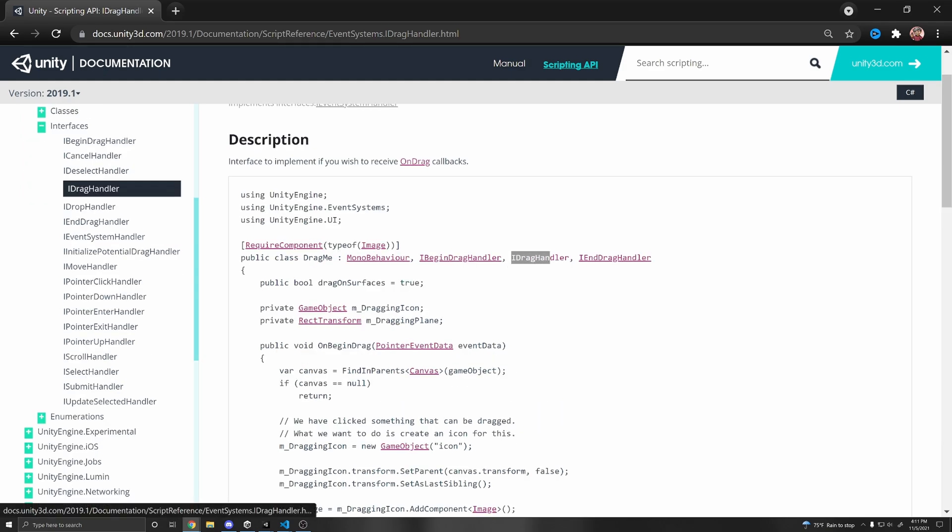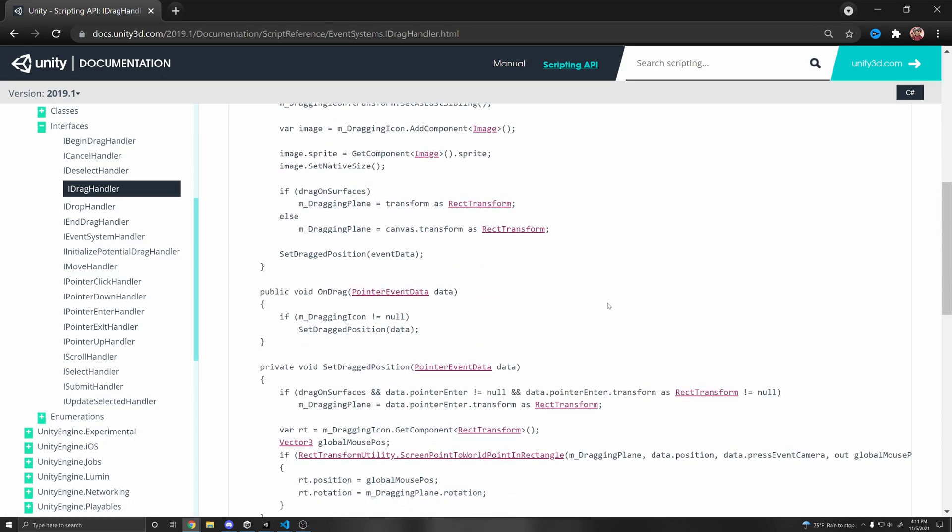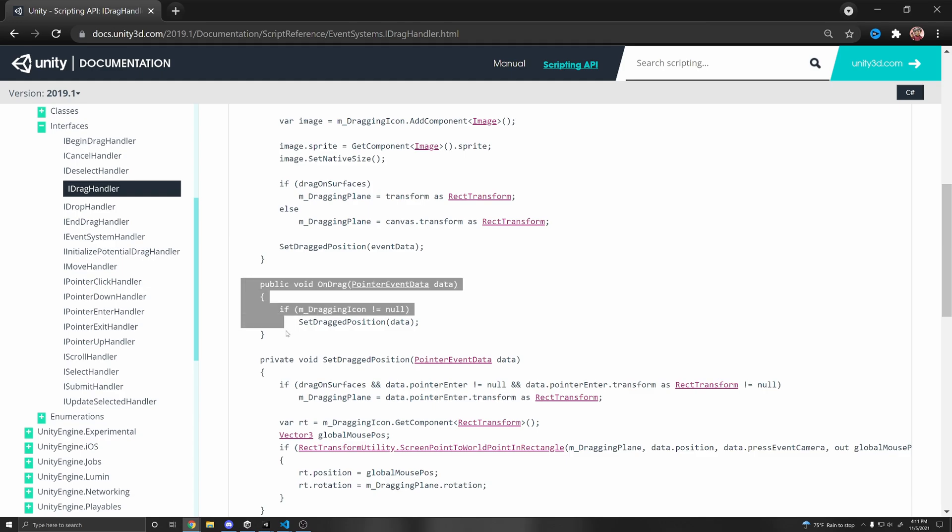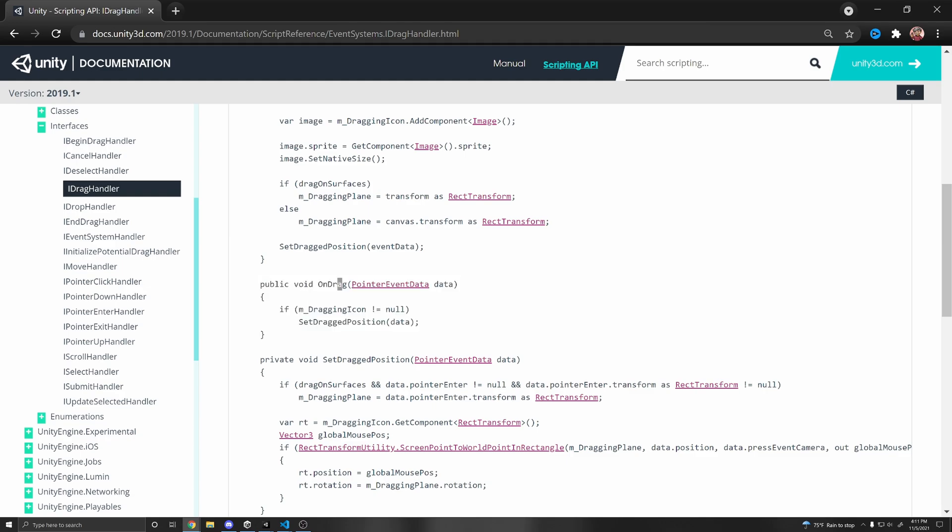And an interface just basically gives you kind of the recipe. And you're the one who needs to actually implement the methods. So if we extend, for example, this IDragHandler, which will be called whenever we start dragging on our object, then we need to declare this function OnDrag with these parameters.